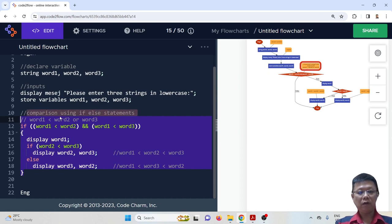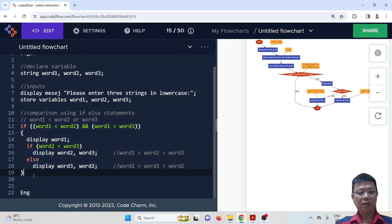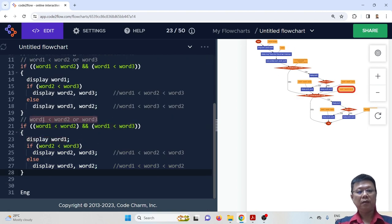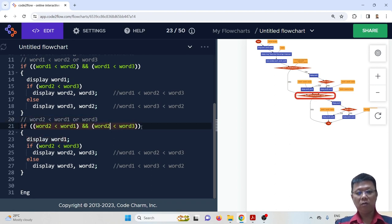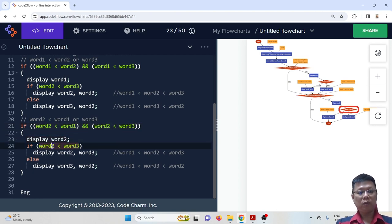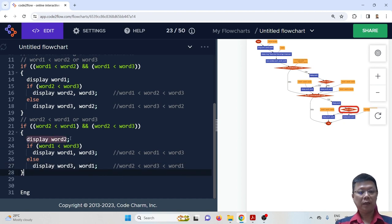Next we check whether word two is the smallest and whether word one or word three is the largest. We copy and paste and change all the numbers: word two compared to word one, word two compared to word three, and display word two as the smallest. If word one is smaller than word three, display word one then word three; otherwise display word three then word one. That part is done.